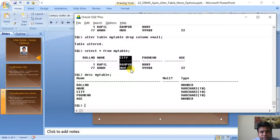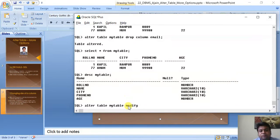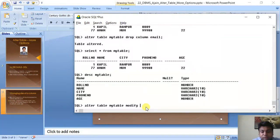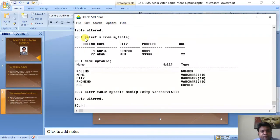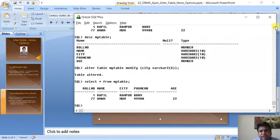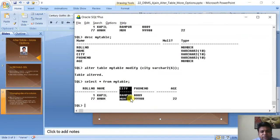Let us try to reduce the size of the city column. We type: ALTER TABLE my_table MODIFY city VARCHAR2(6). This is the MODIFY option — in ALTER TABLE we have different options: ADD, DROP, MODIFY, and others. The table is altered. You can see a difference in display: earlier the column displayed in 8 characters, now it displays in 6.